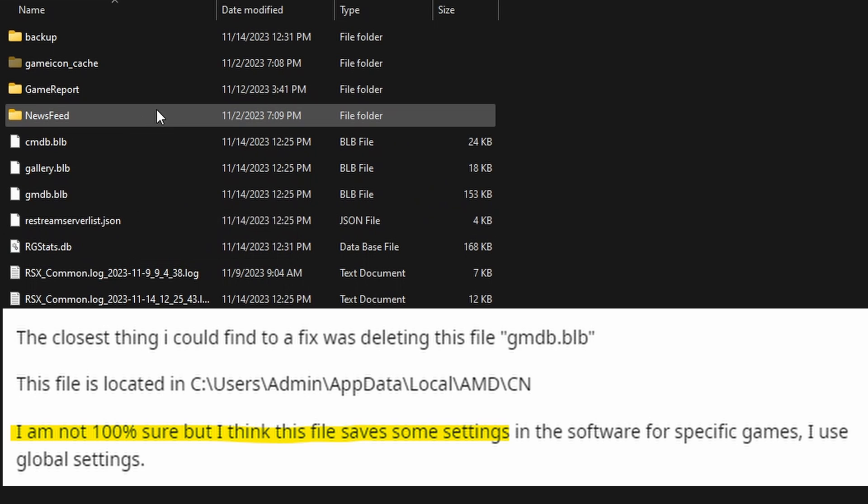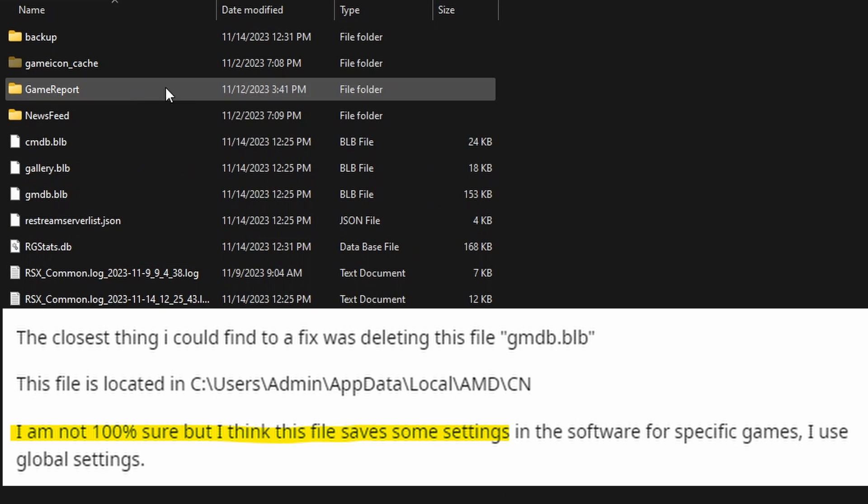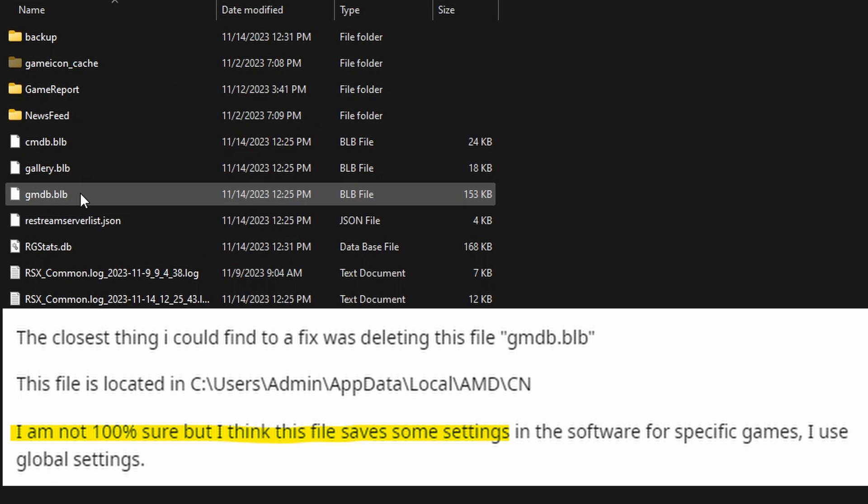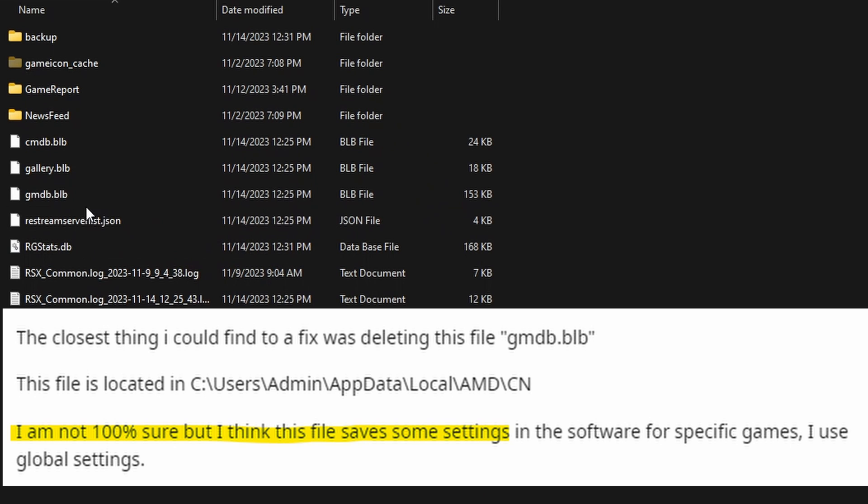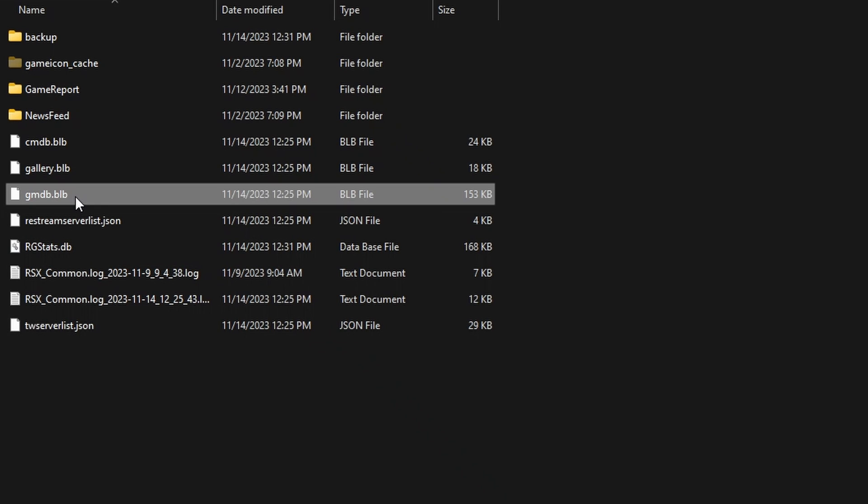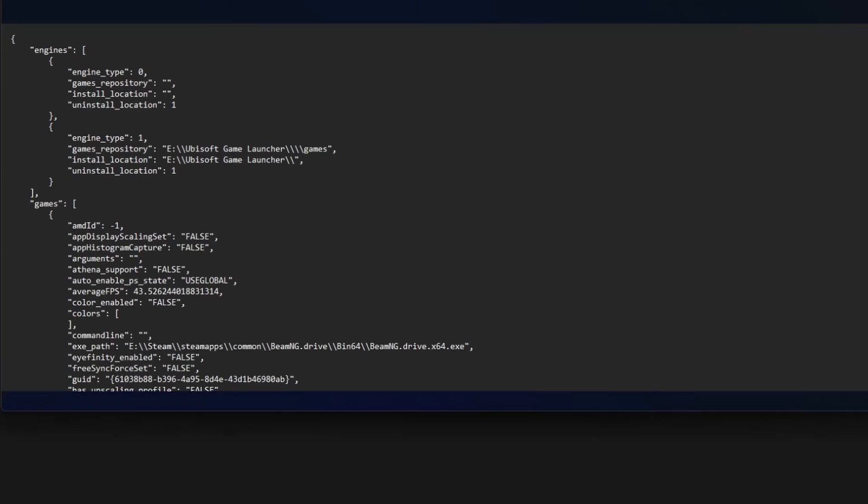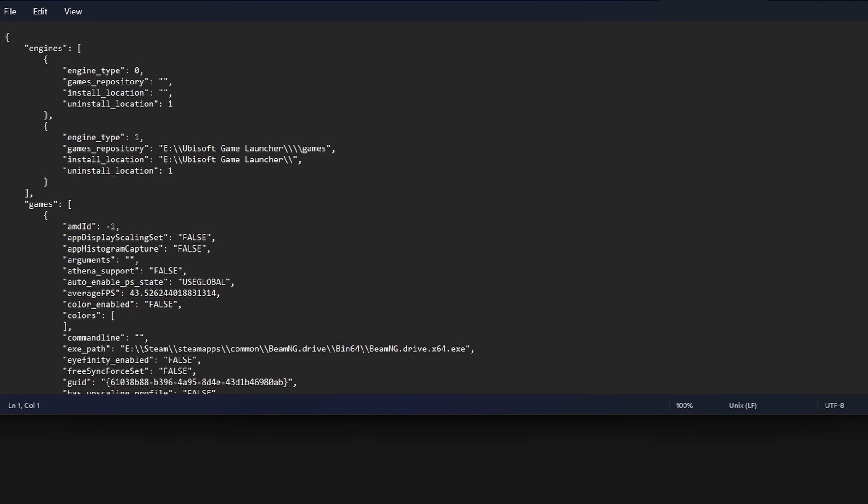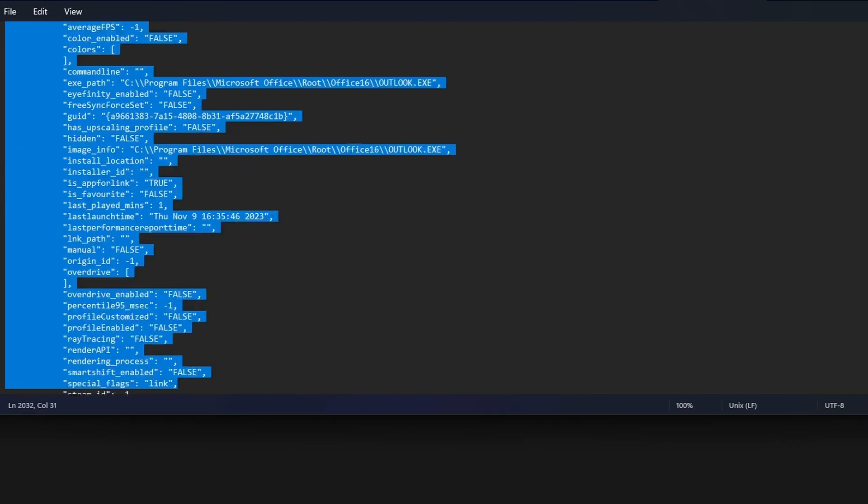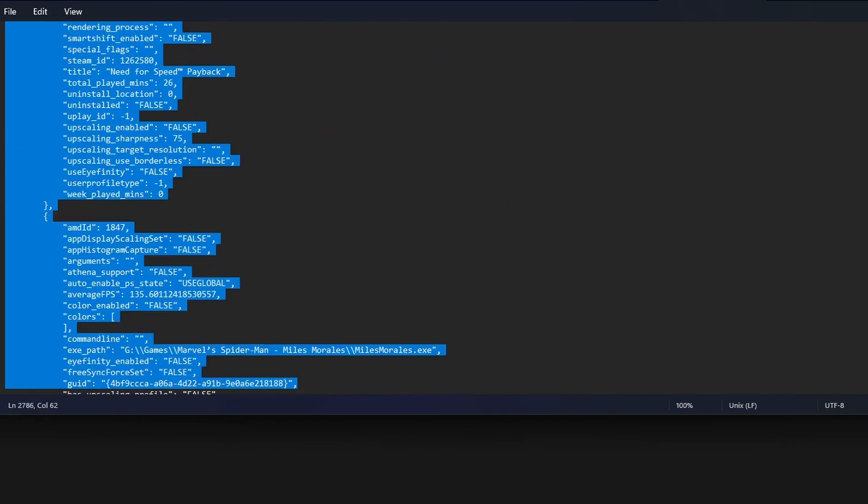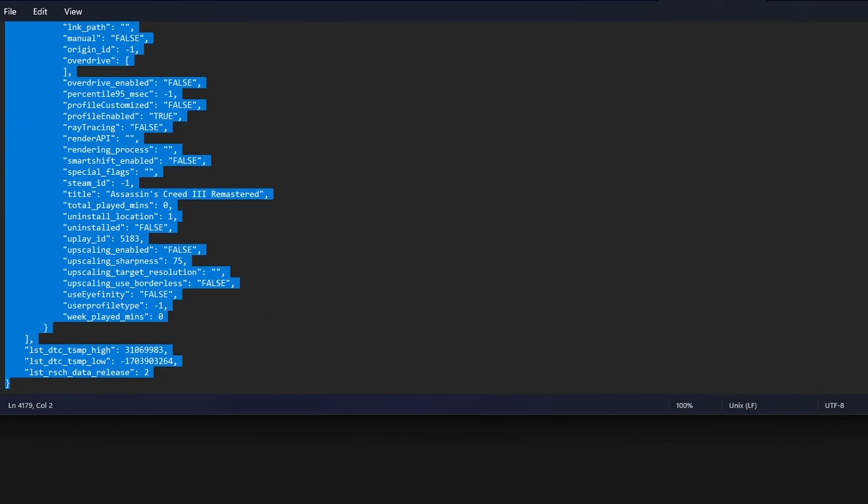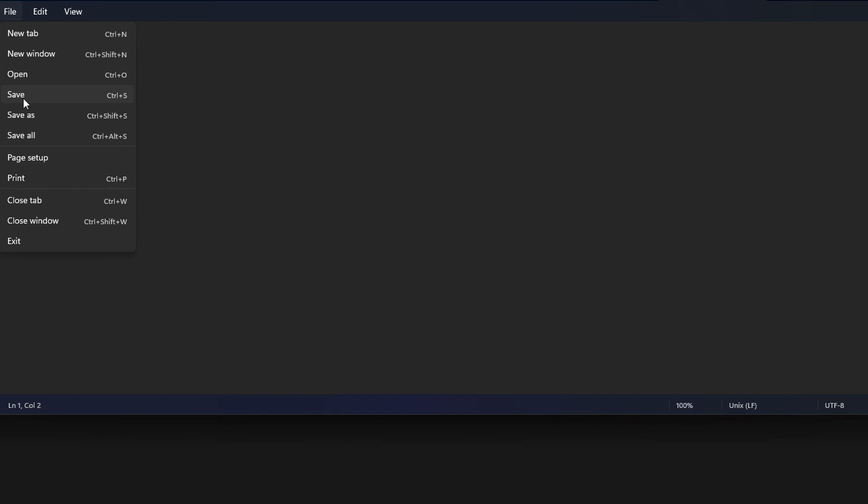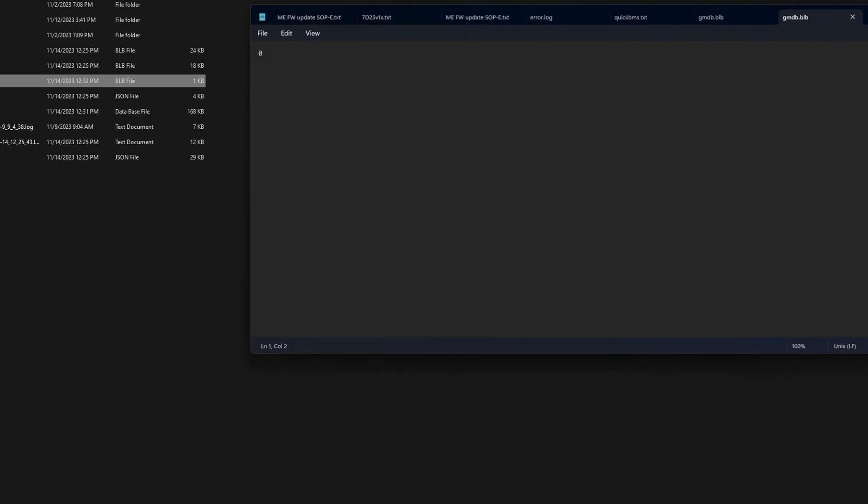This file right here is the problematic one, and this is what's stopping AMD Adrenaline from launching. In order to fix this, all we need to do is delete all of the data. You can see there's a lot of data here—basically just put zero. You just put one simple zero, then you press File and press Save. As you can see, the file is now one kilobyte.